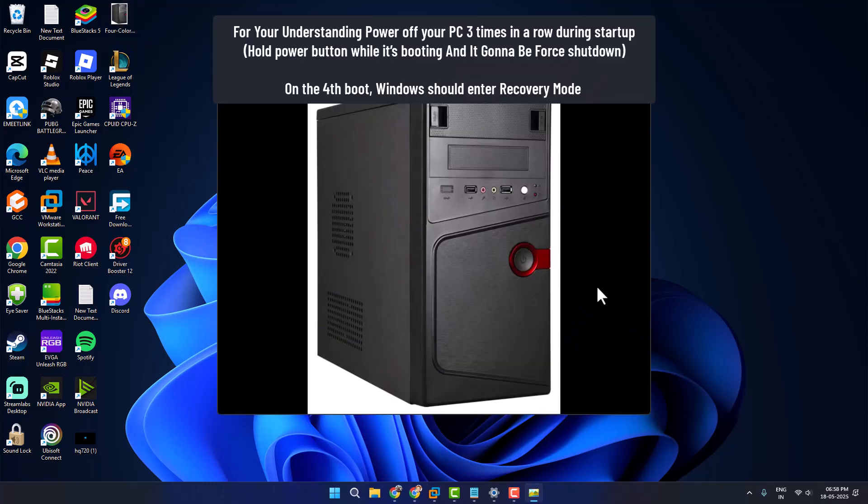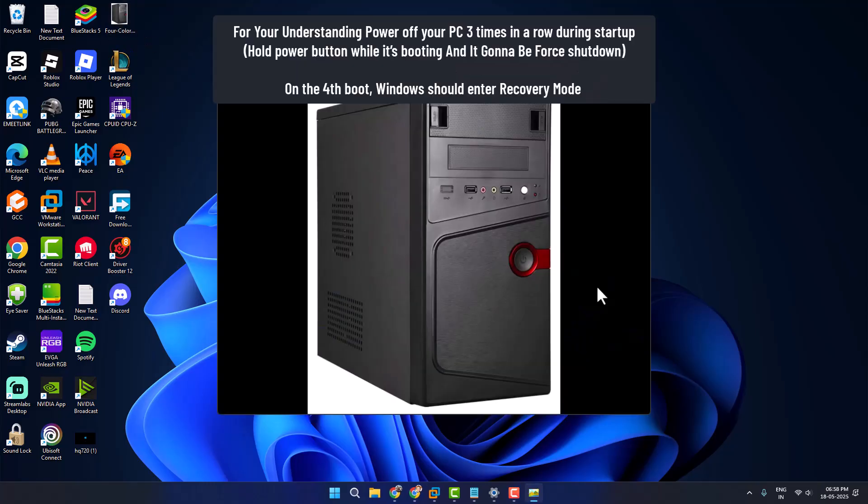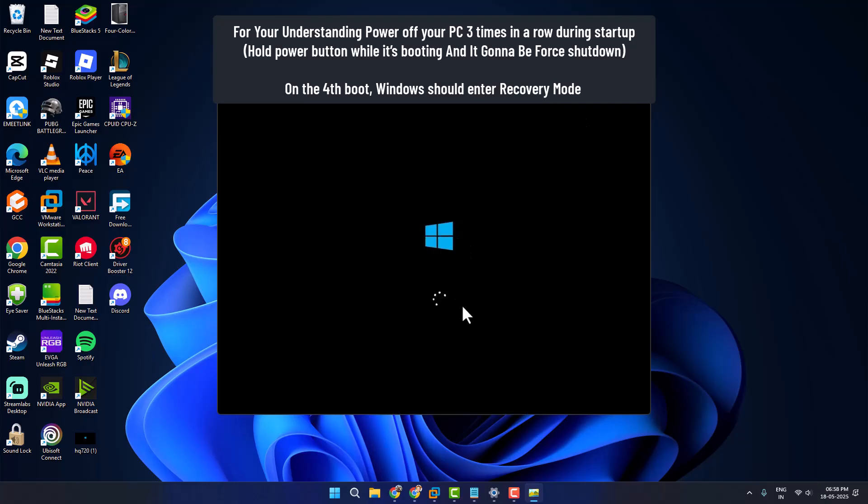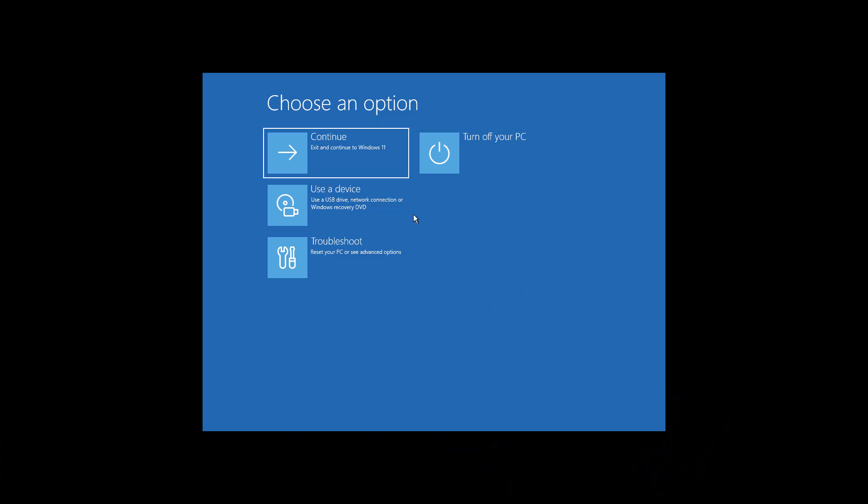As you can see here, when you see the Windows logo like this, you need to again hold the power button and do it one more time to trigger Windows to get into advanced startup option.